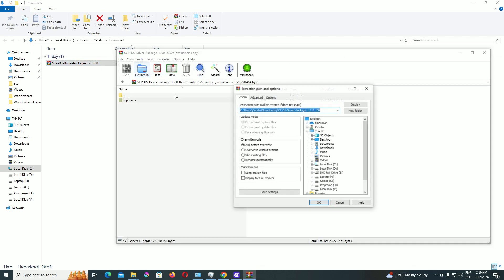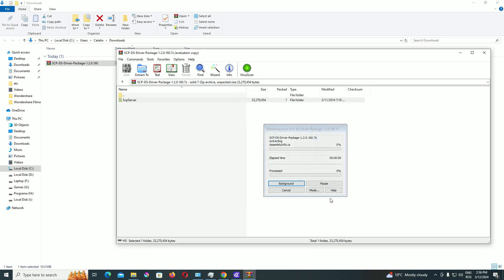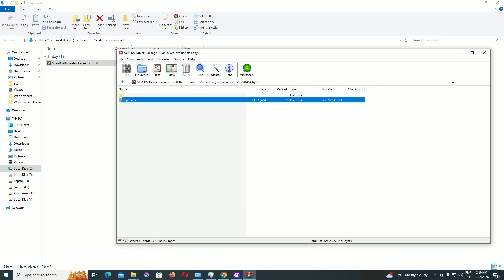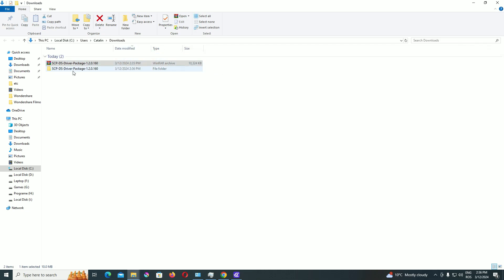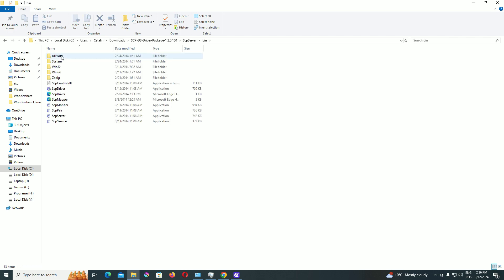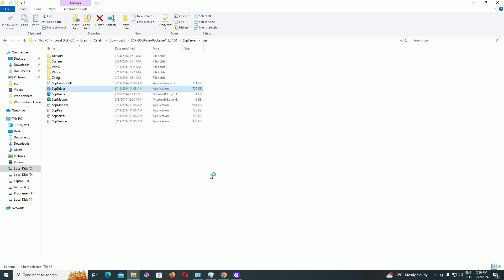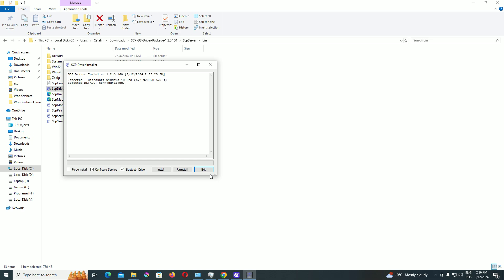After downloading, extract it where you want and enter SCP server, bin, and access the SCP driver application. Be sure to check the force install box and then install it.